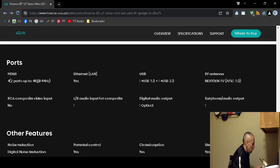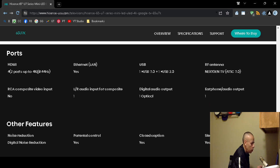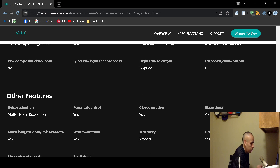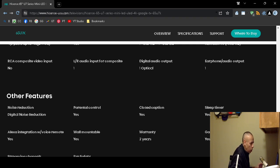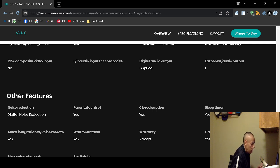There are no composite video inputs. There's one audio input for composite. There's one optical digital audio output. There is an earphone audio output. I'm assuming that's a 3.5 millimeter jack. I'm not sure if this has a web camera. Some televisions have web cameras and you can actually use video conferencing software like Zoom and Skype. I'm not sure if this allows you to connect a microphone or not.